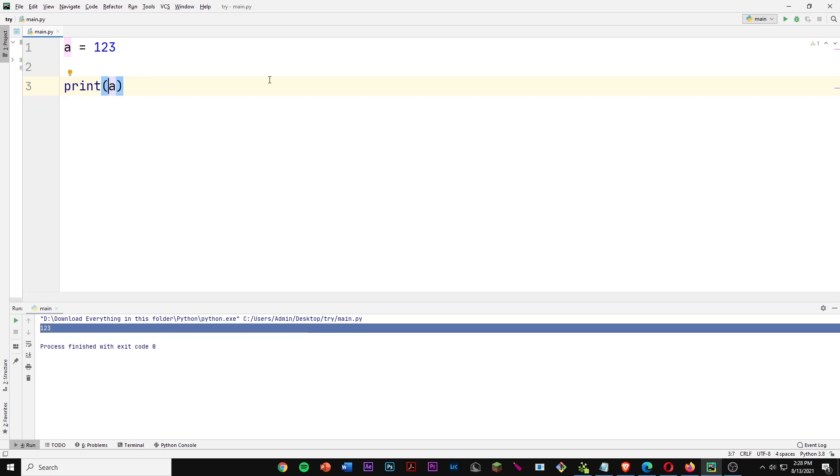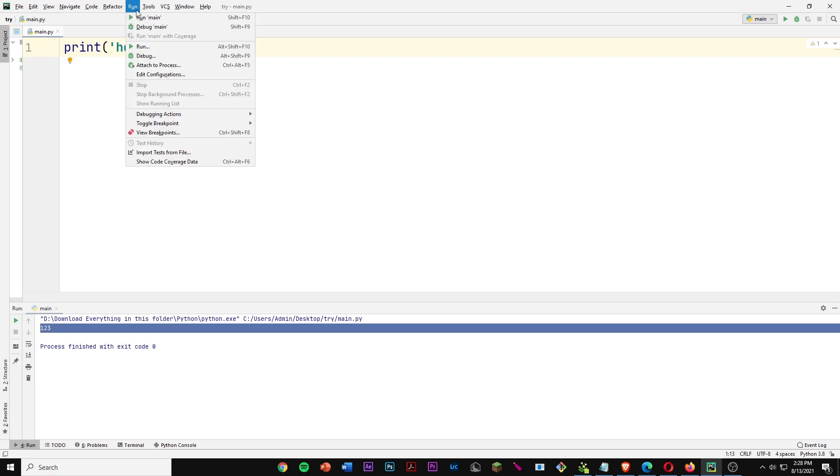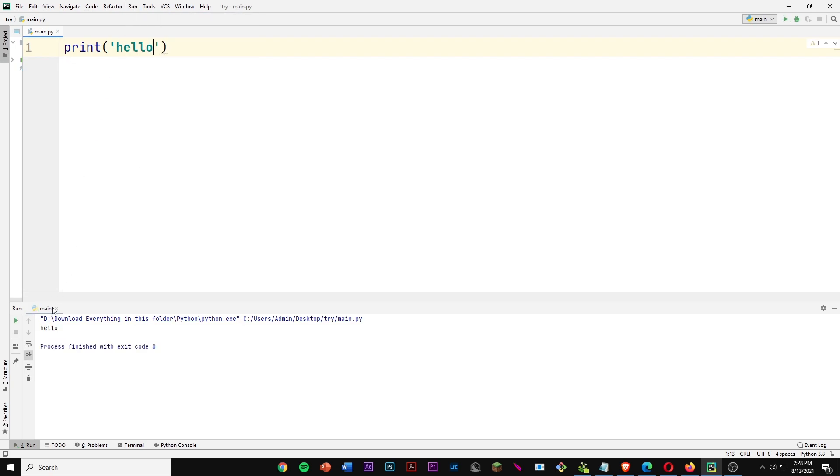Note that you don't need to use a variable to print something out. You can also just use quotation marks like this and then print out what you want. So we can print out hello again and we get hello.